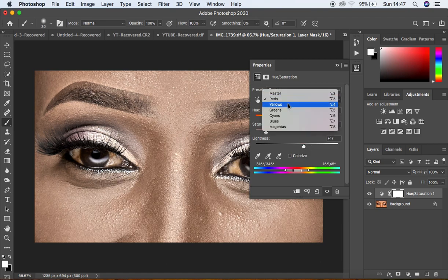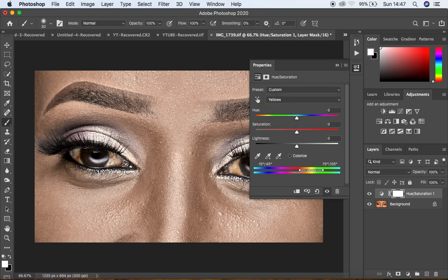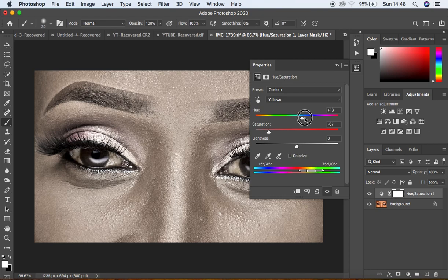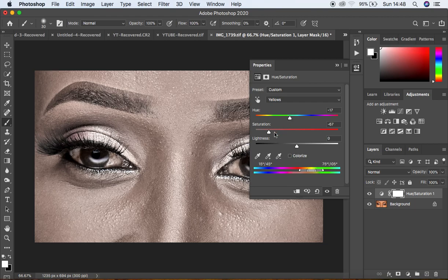Then come to the Yellows - the eyes also have some yellow color. Turn down the saturation of the Yellows. We are not going to take it all the way down, just leave it at a reasonable percentage. Come to the Hue of the Yellows and pull it up to remove that yellow tone in the eyes. Leave it at negative 17 and knock down the saturation even more, then pull up the Lightness. You can see we are losing the color in the white area of the eye.